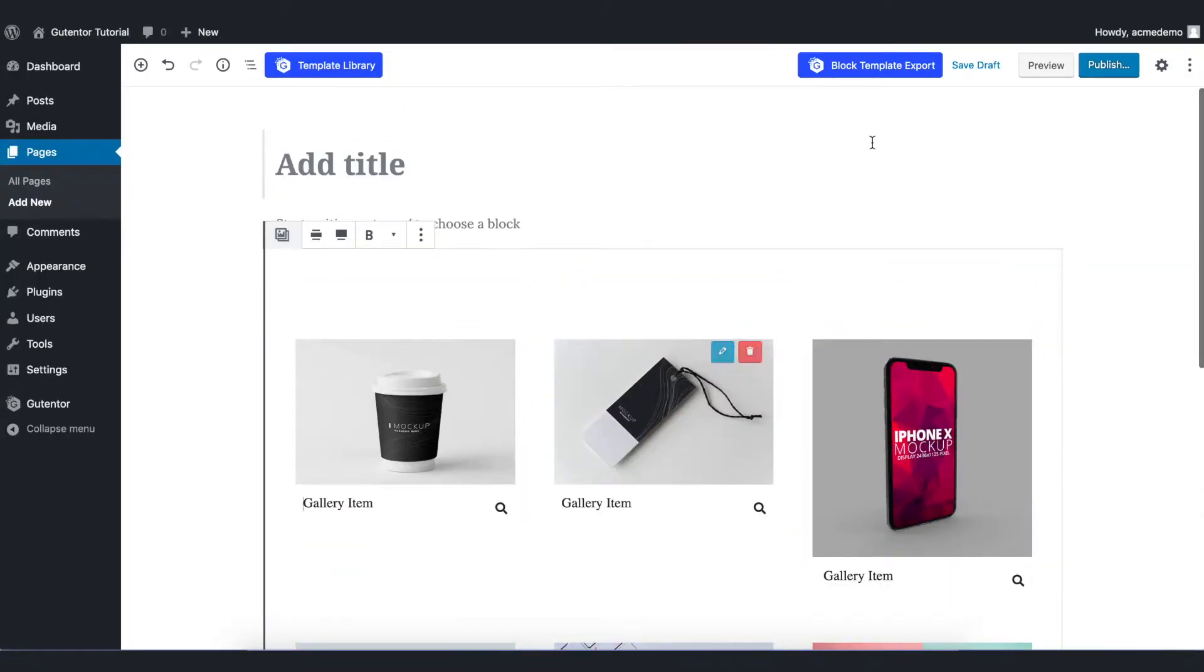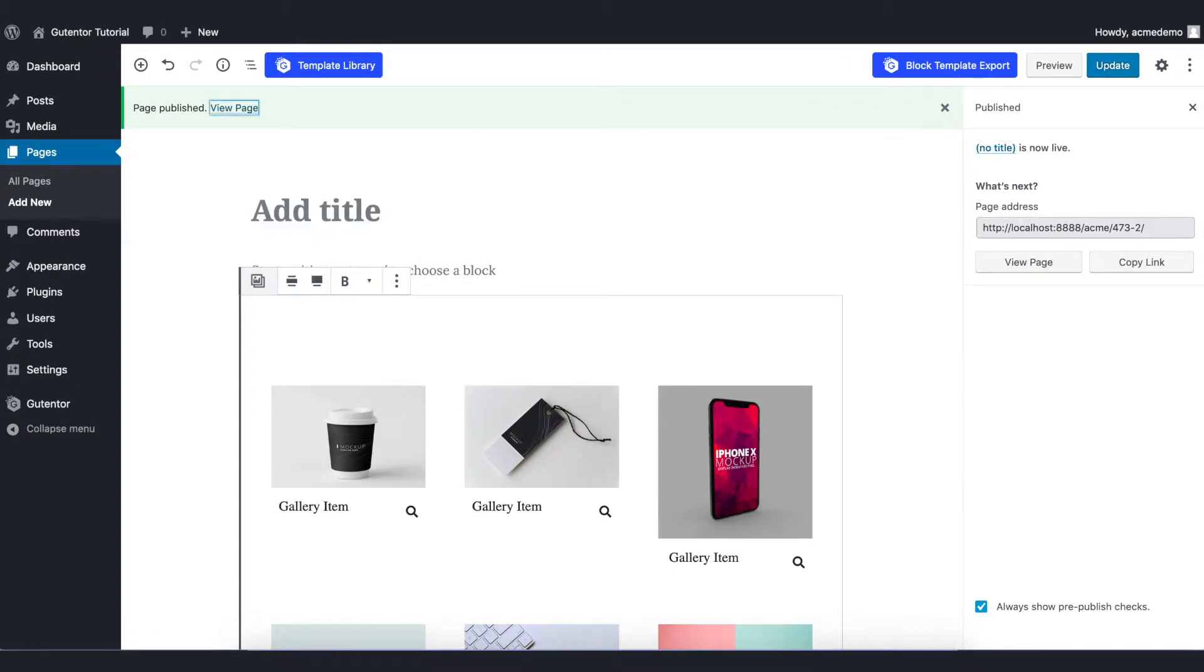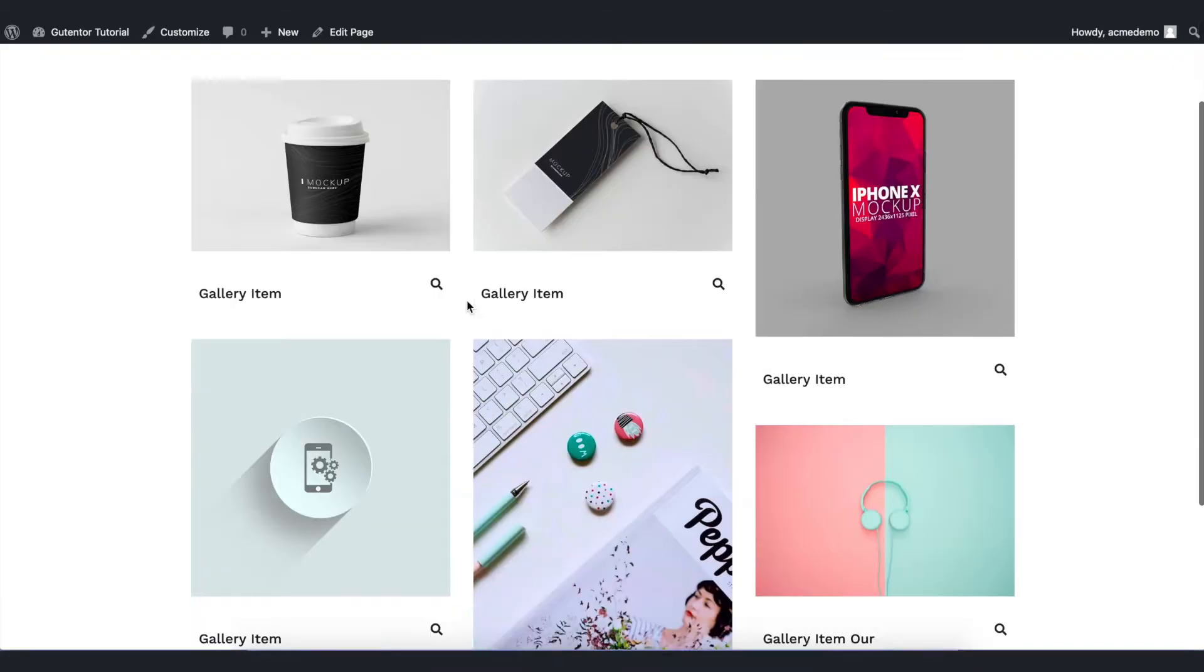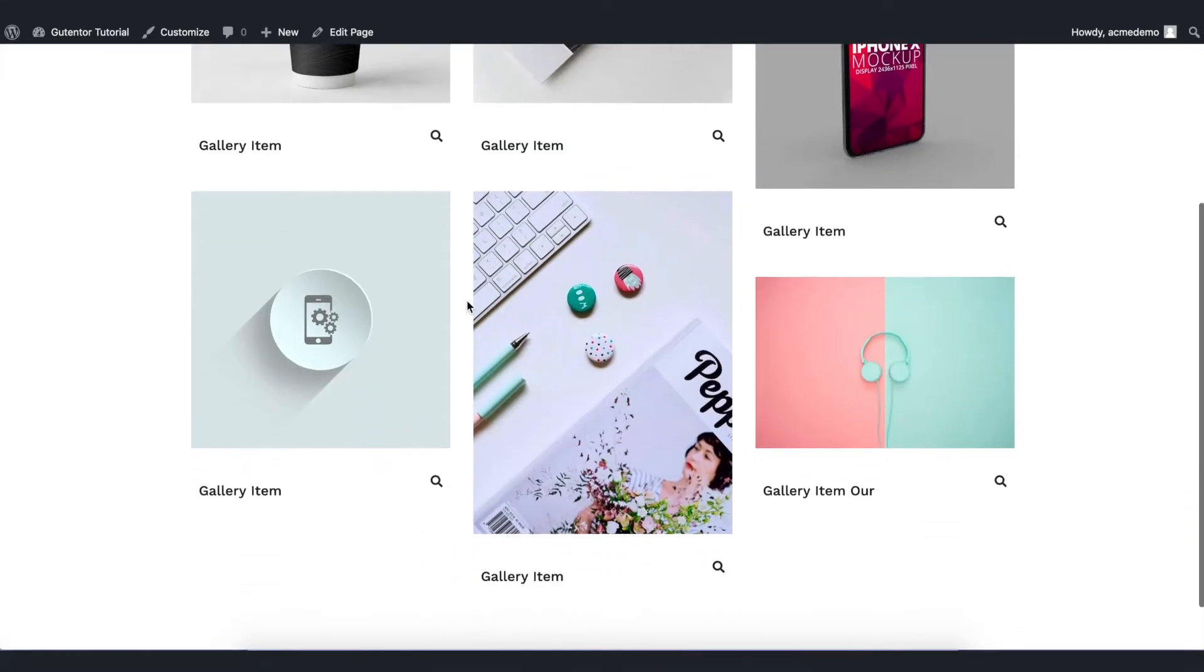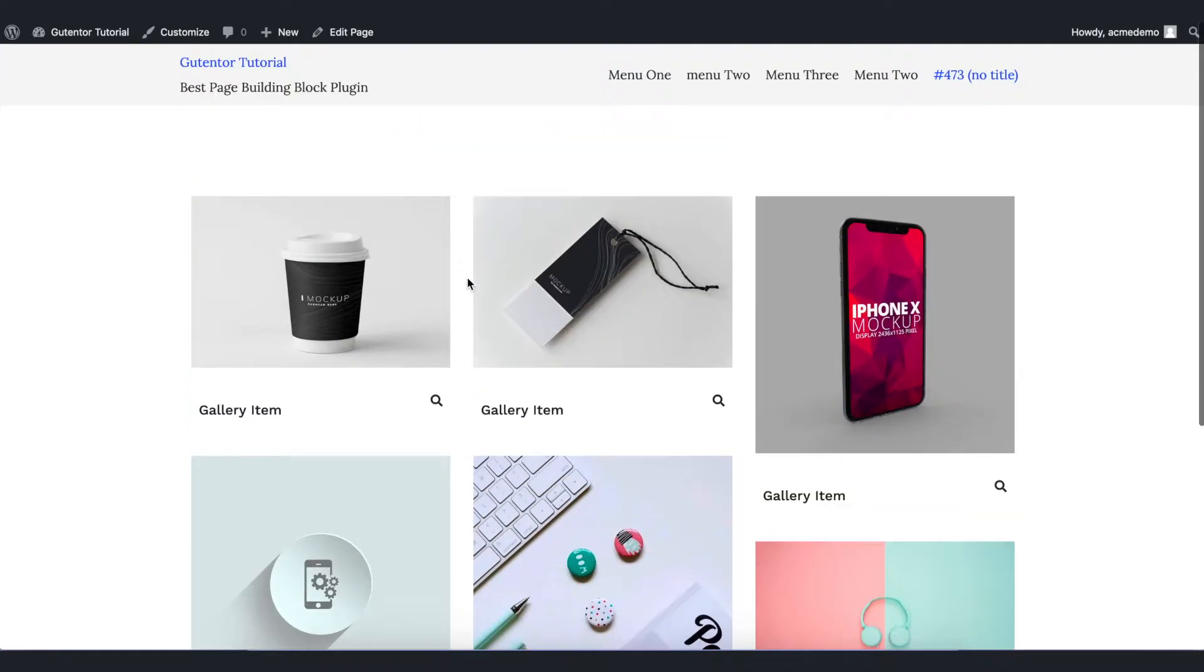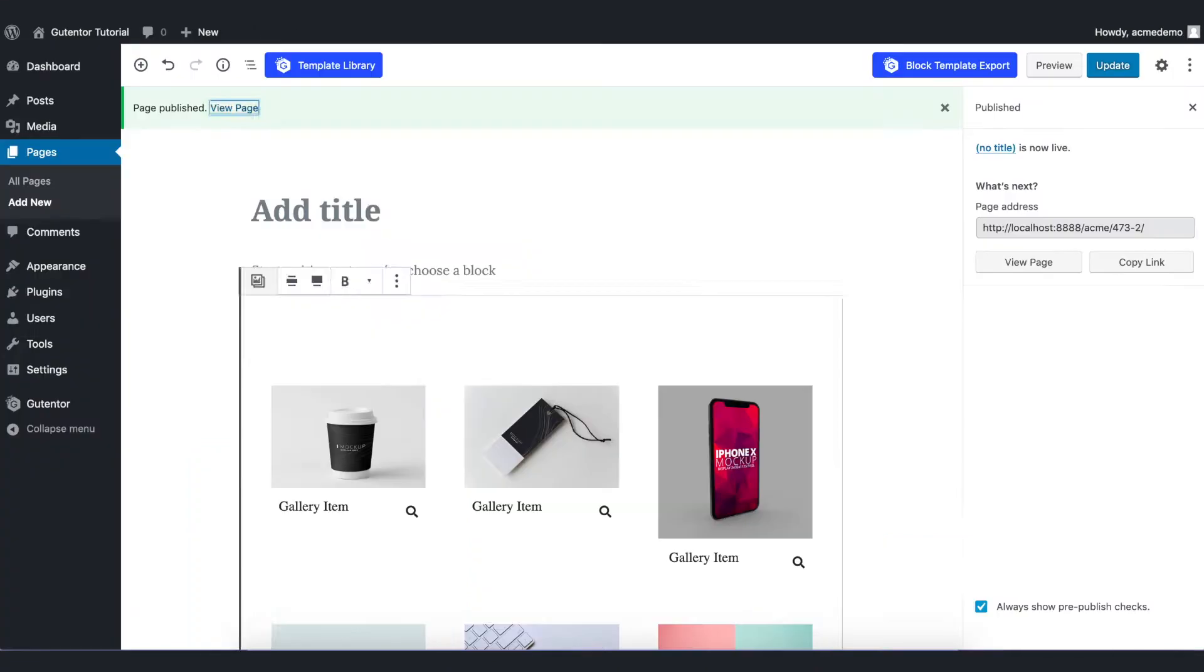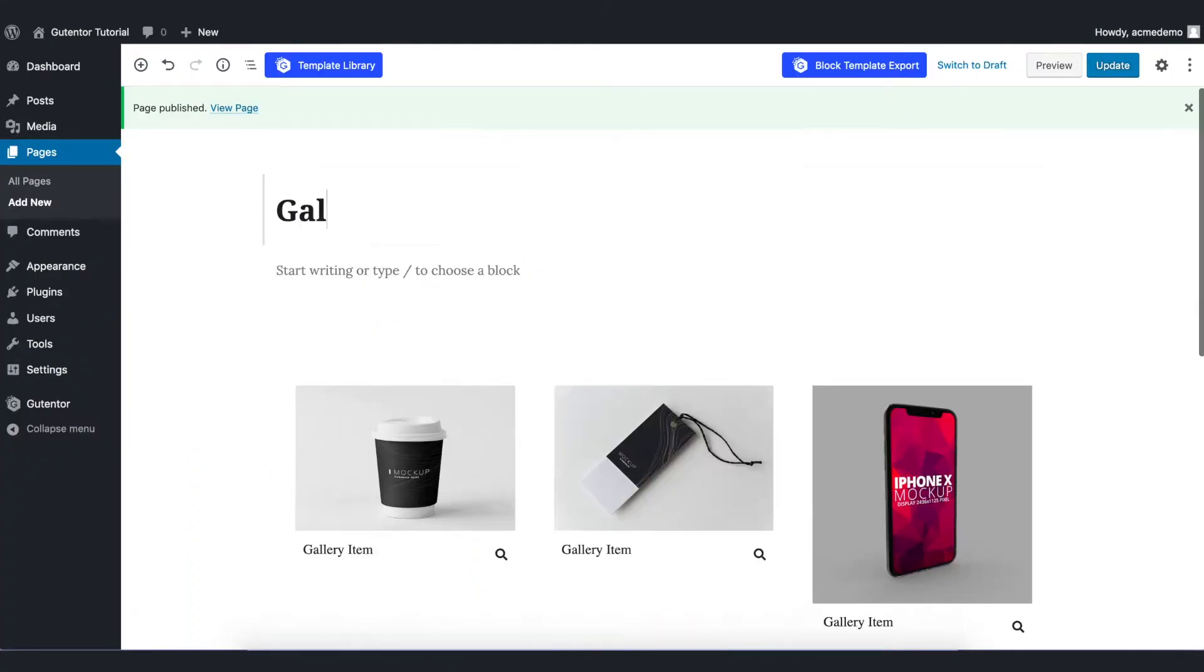Go to publish and view page. This is our default gallery design. We are going to make some changes in this default gallery design. Go back to the page. Let's add the title of the page. I name it Gallery.